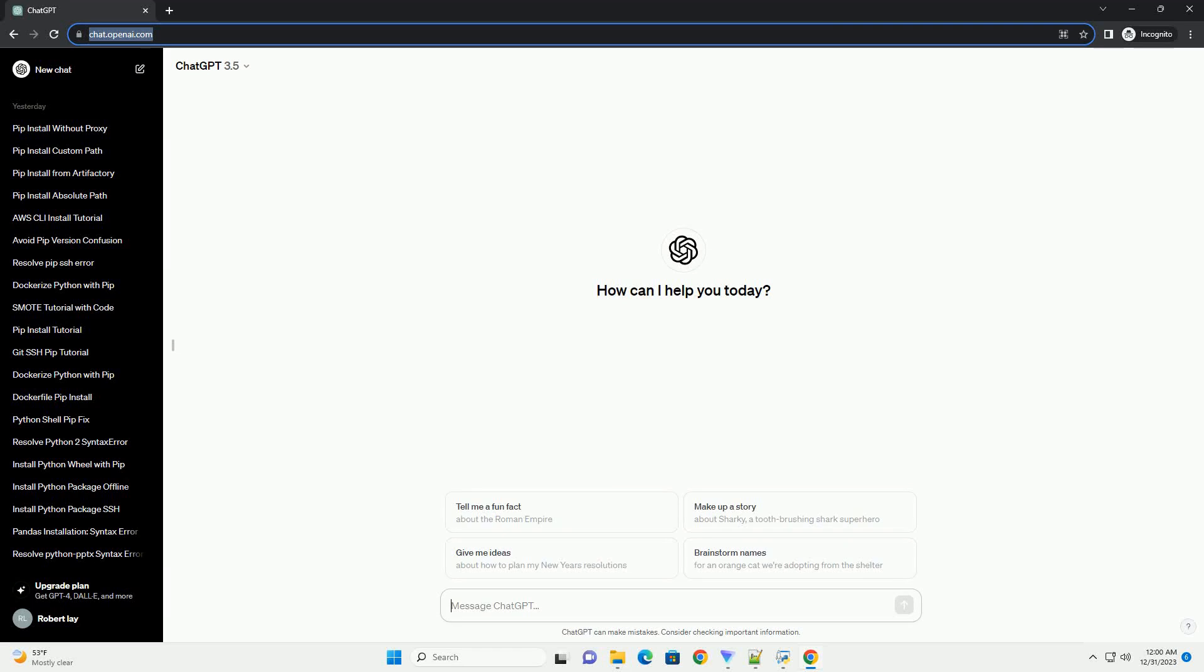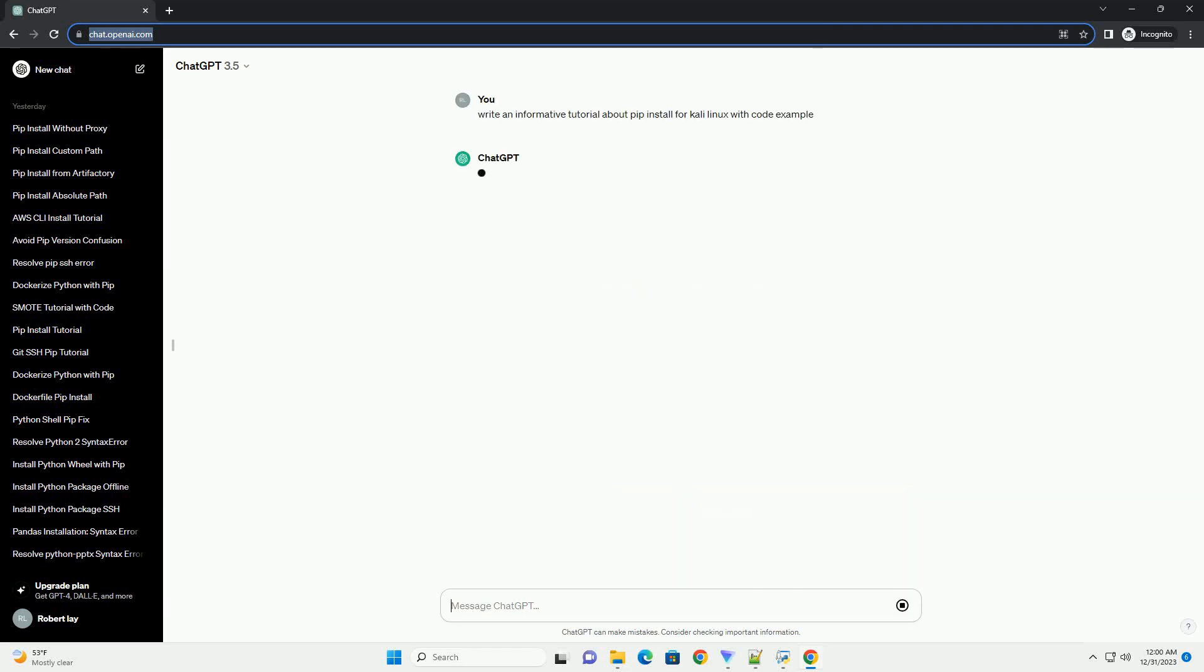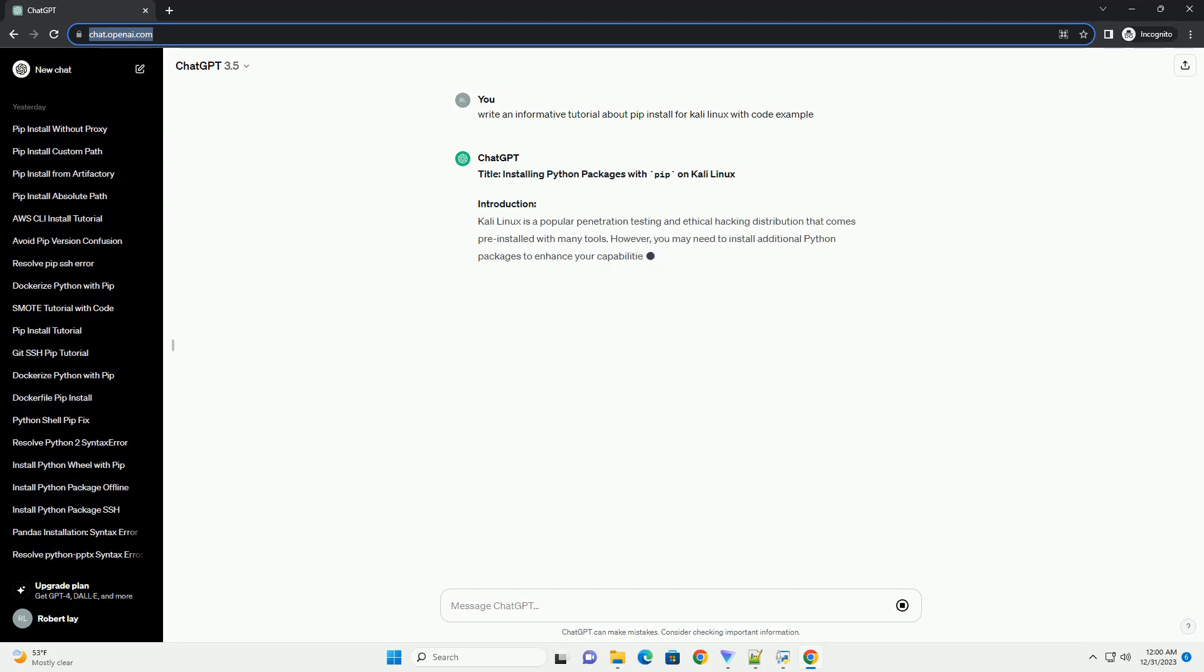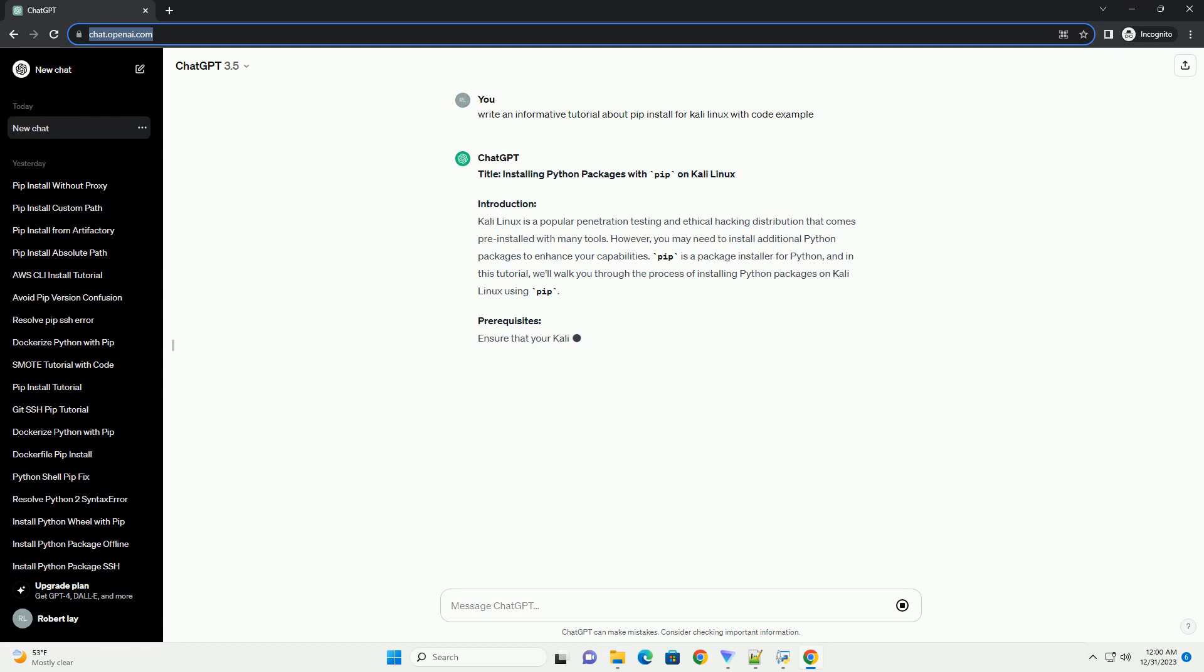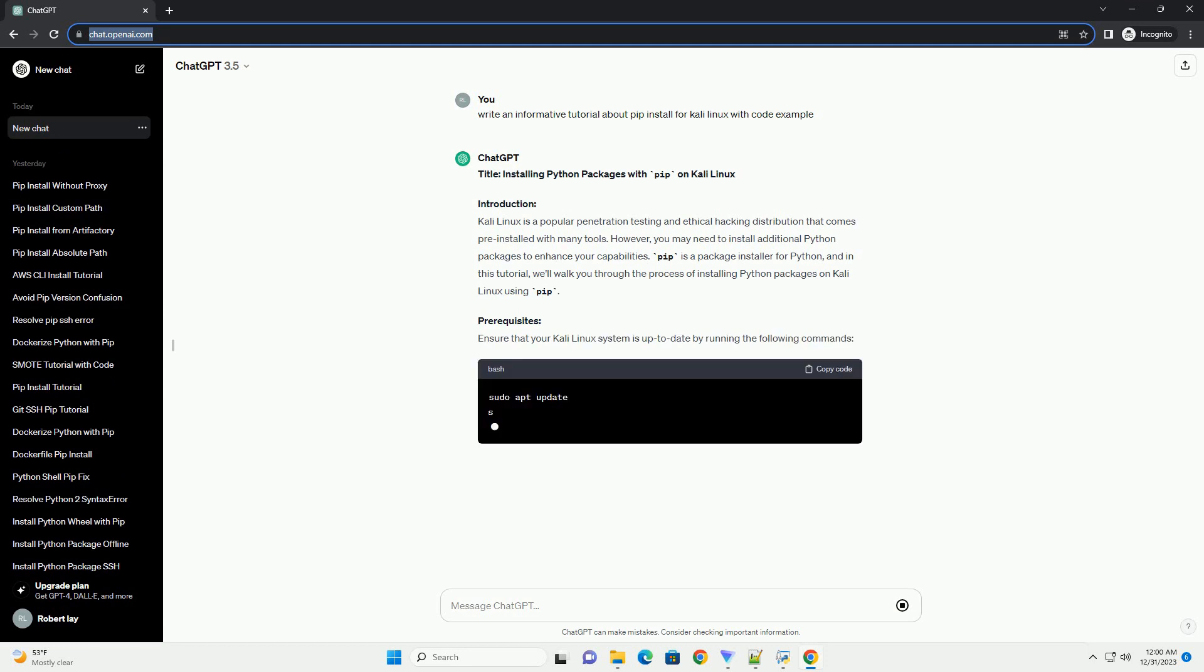Subscribe and download over 1 million code snippets including this tutorial from CodeGive.com, link in the description below. Title: Installing Python Packages with PIP on Kali Linux.